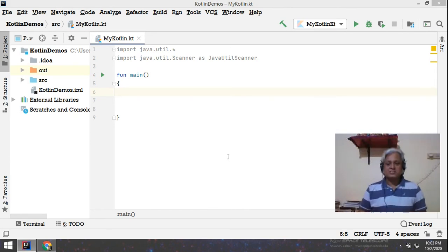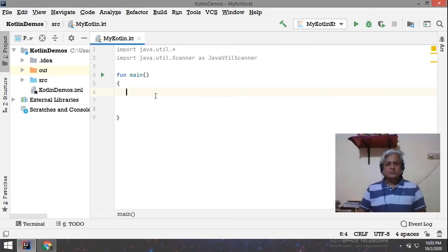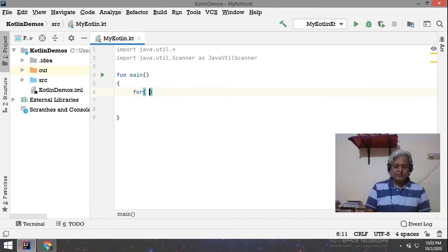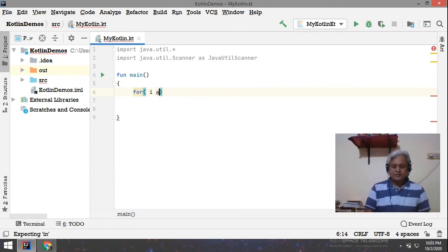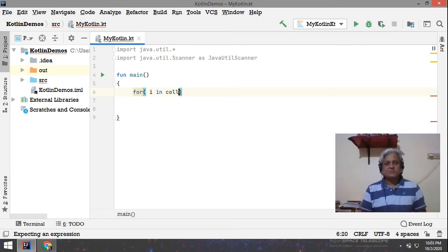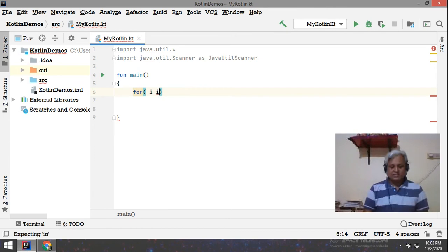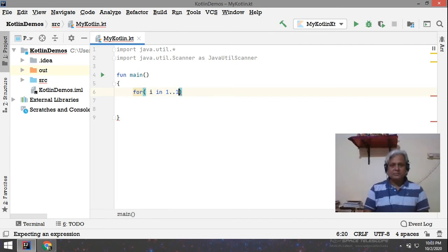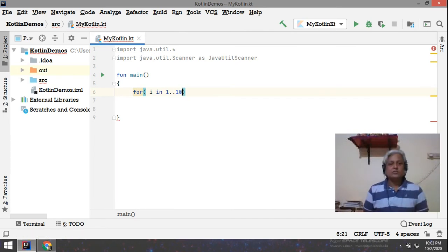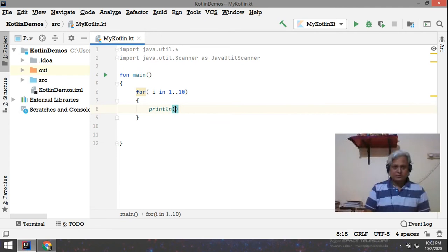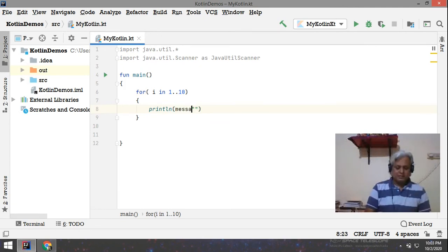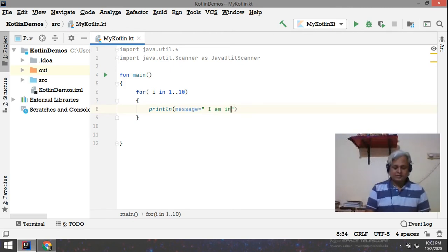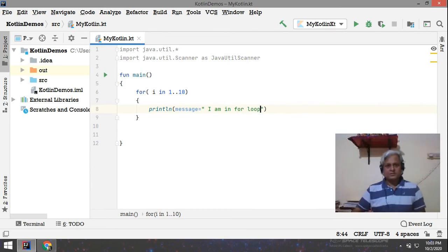First we are going to discuss about the for loop. So here the for loop works like for i in collection. So there is a collection, a group of things. You can make use of range. So for i in the range 1 dot dot 10, it means from 1 to 10. And then here you can print, println, and then you write message equals i am in for loop. This is done.